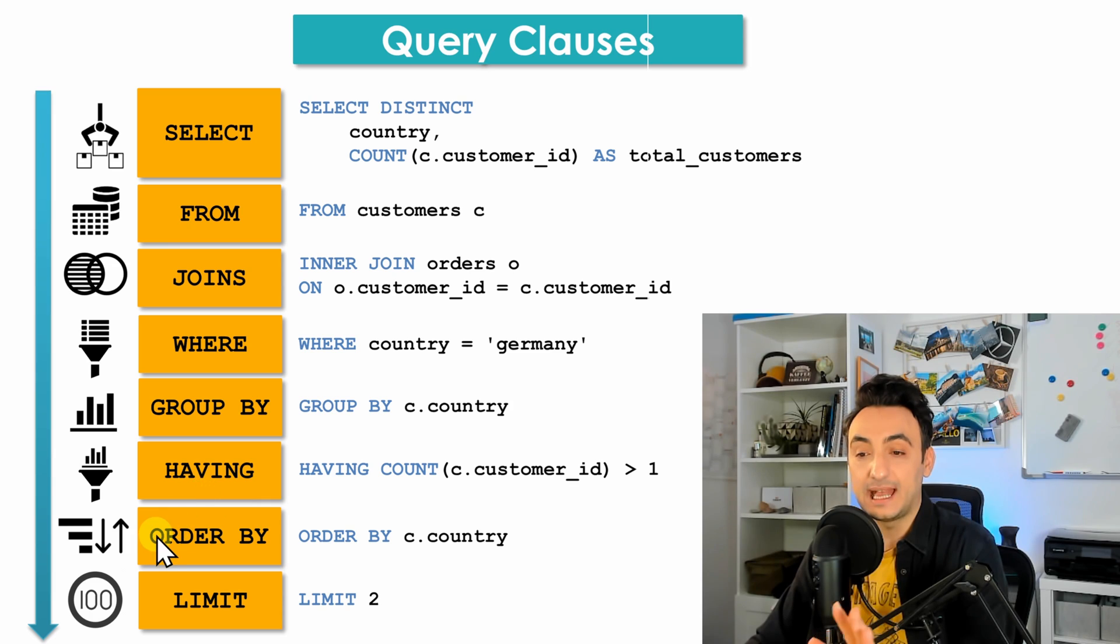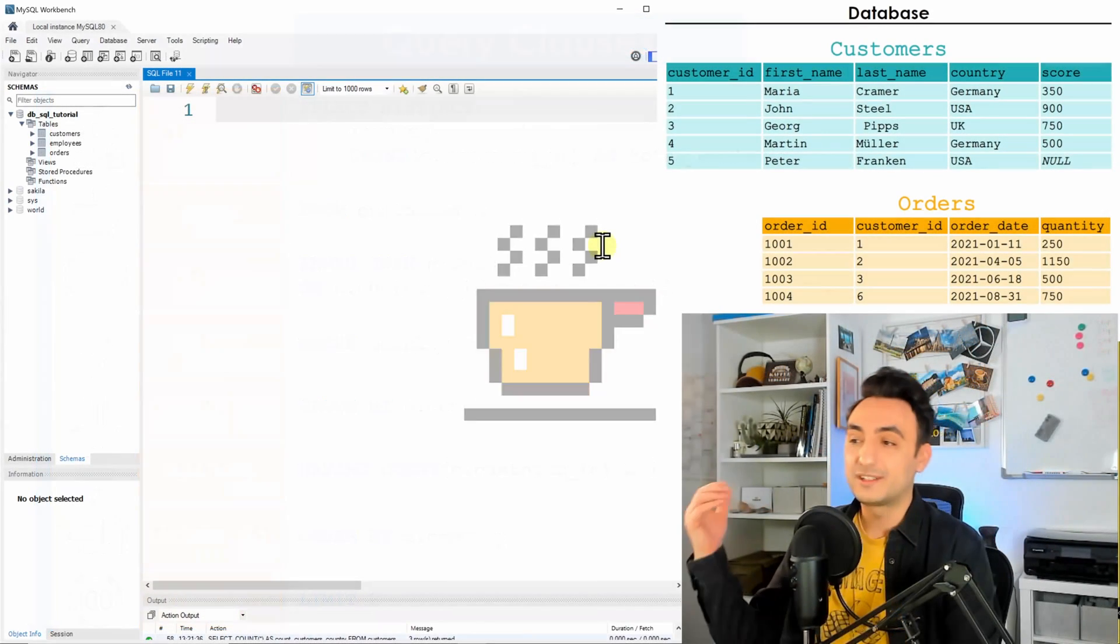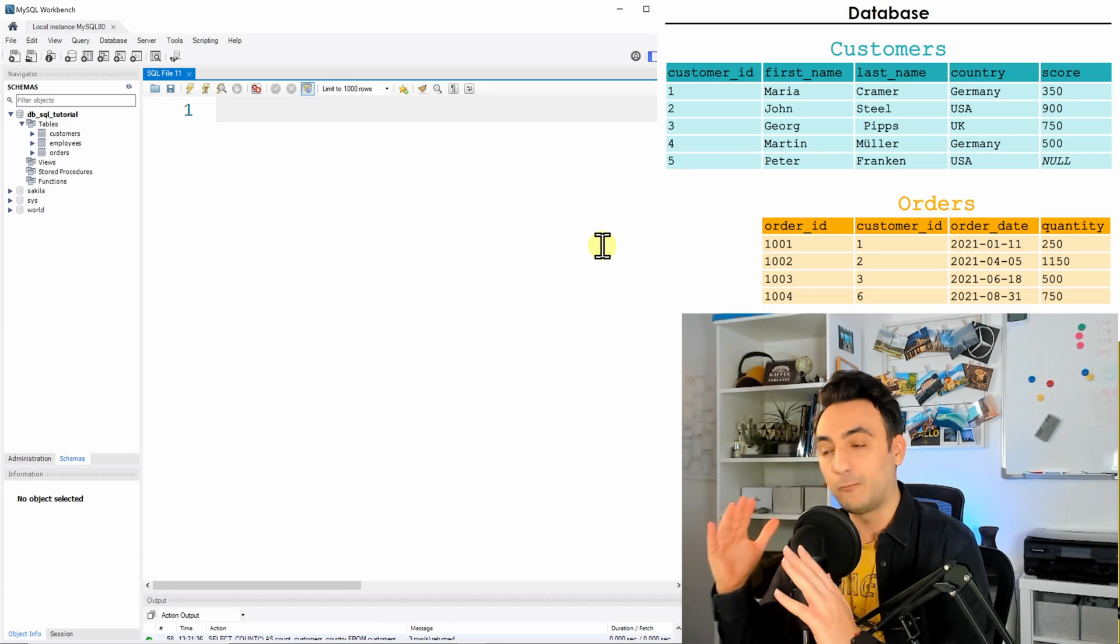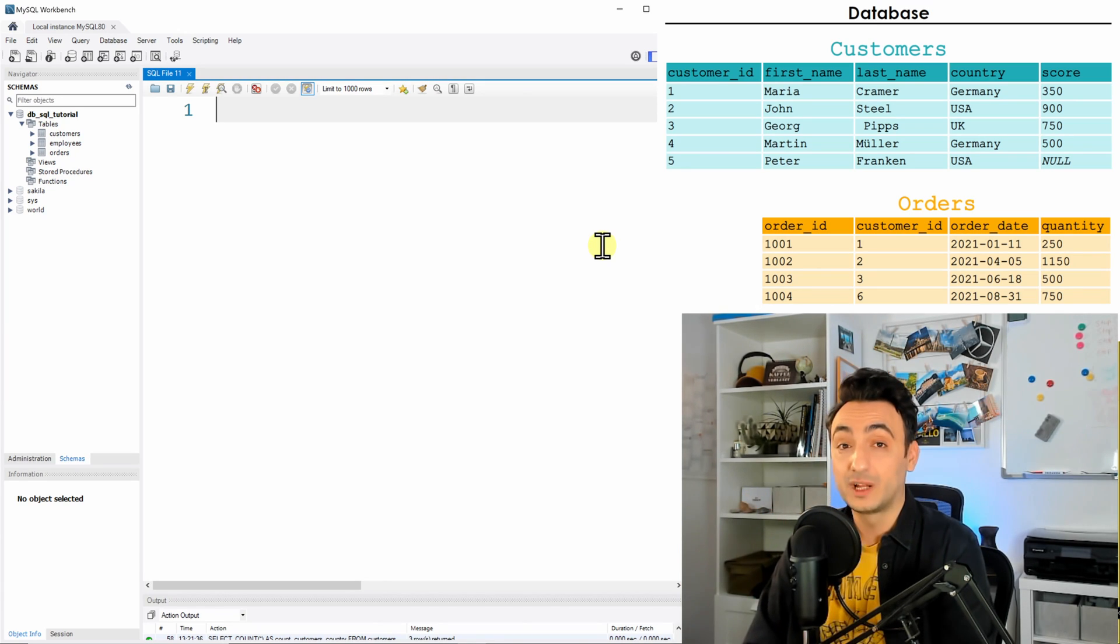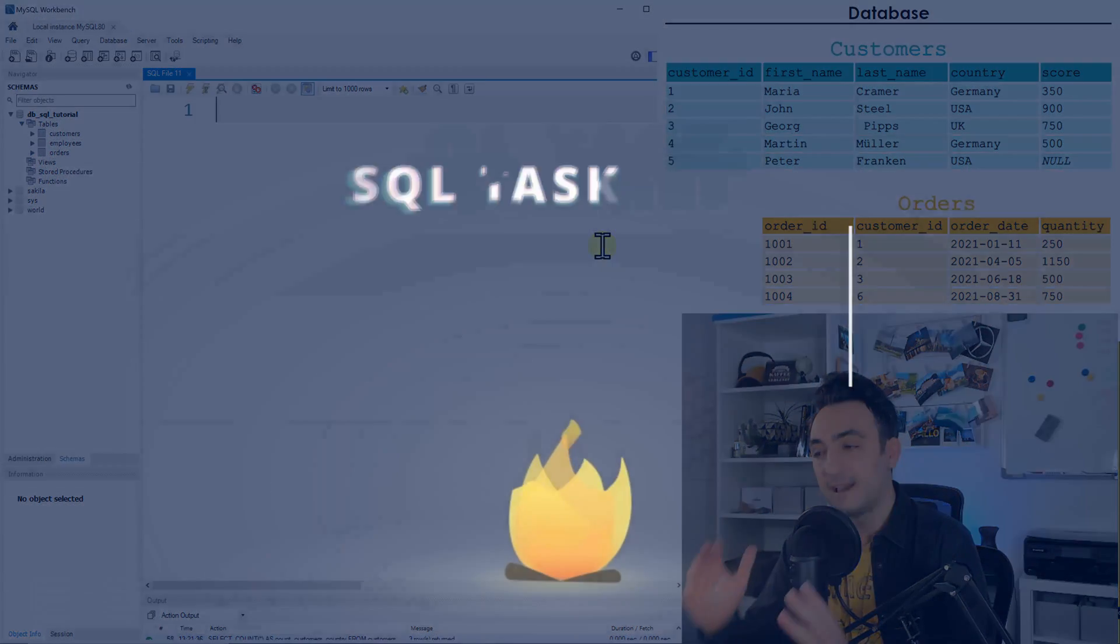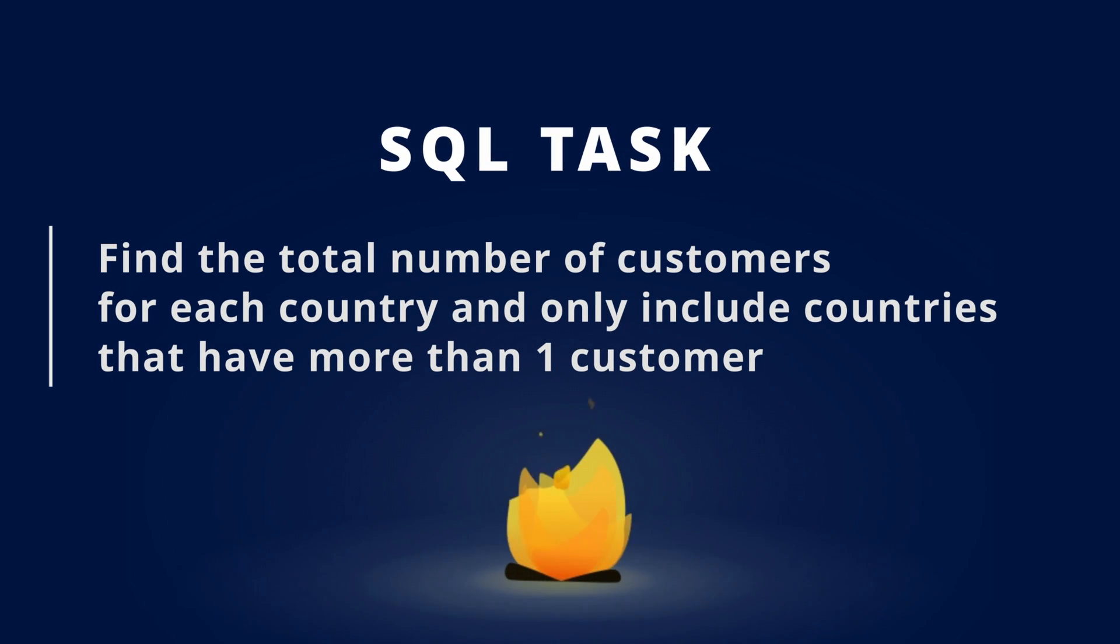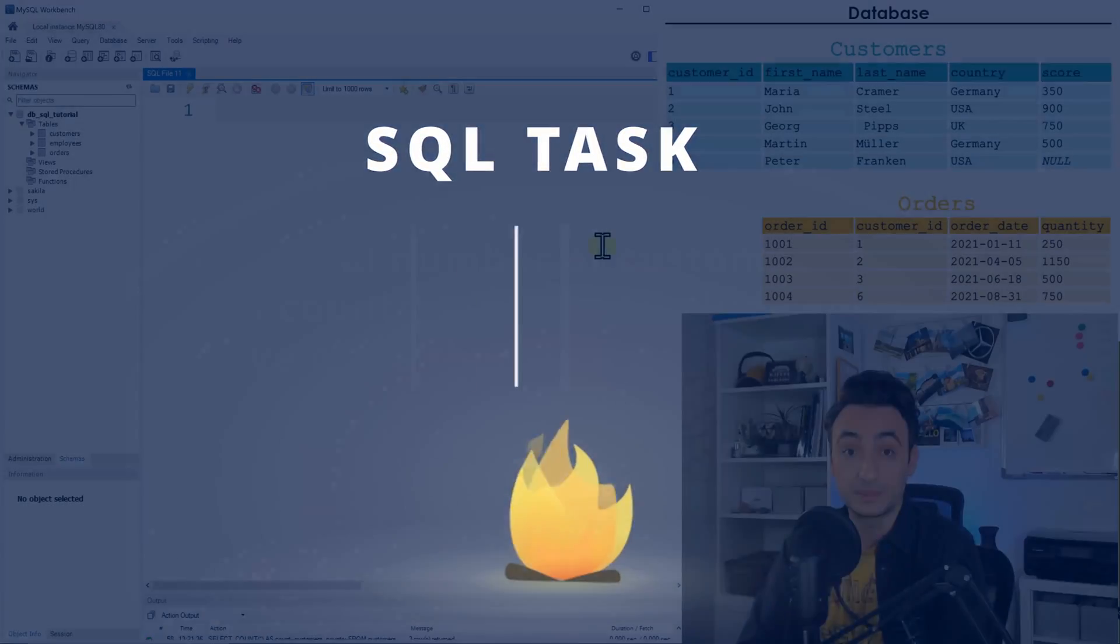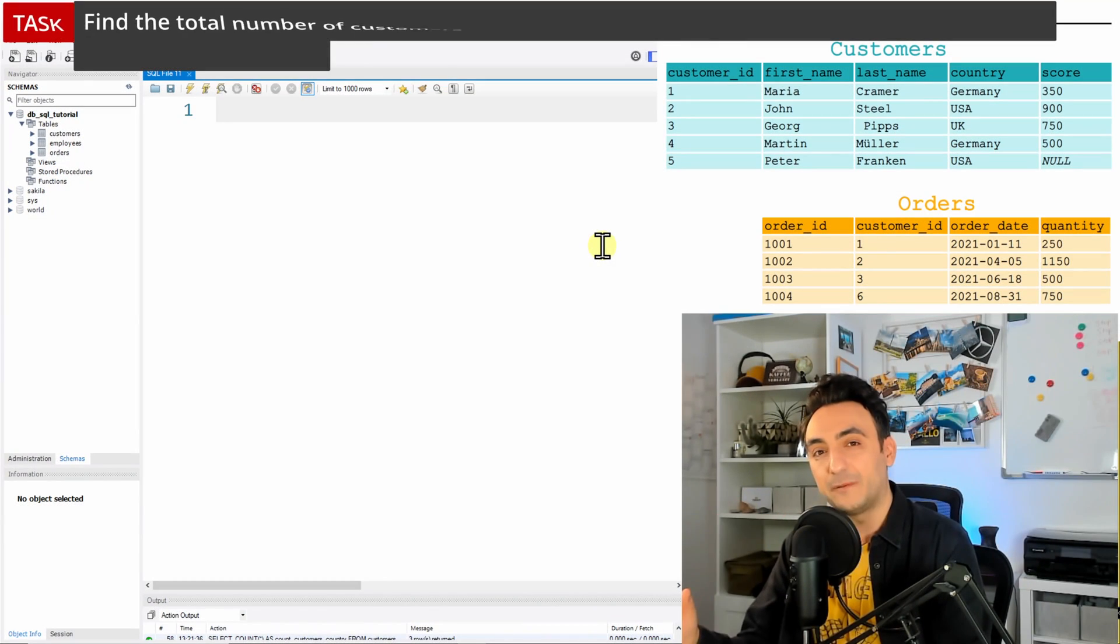With that, we have all the clauses about the SELECT statements or the query. So it starts with SELECT, FROM, JOINS, WHERE, GROUP BY, HAVING, and lastly we have the ORDER BY and LIMIT. Now, in order to understand the HAVING, we're going to have one task. The task says: find the total number of customers for each country, but include those countries that have more than one customer.